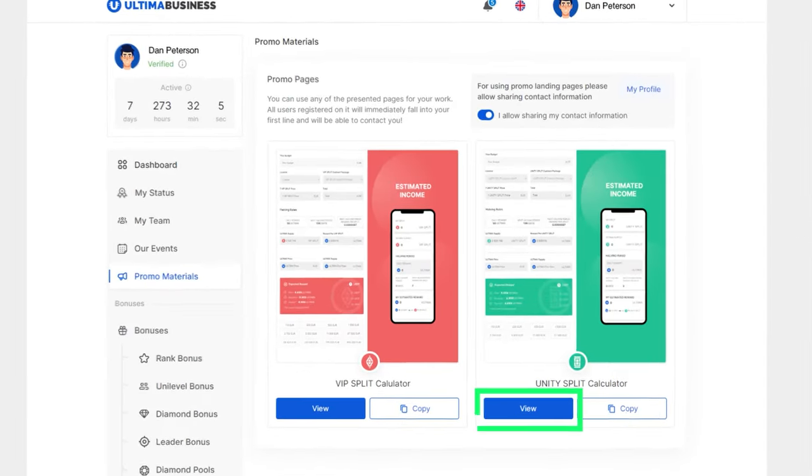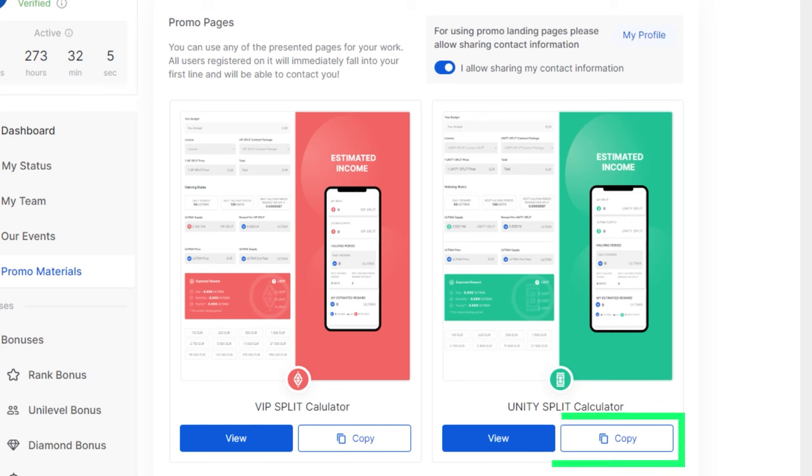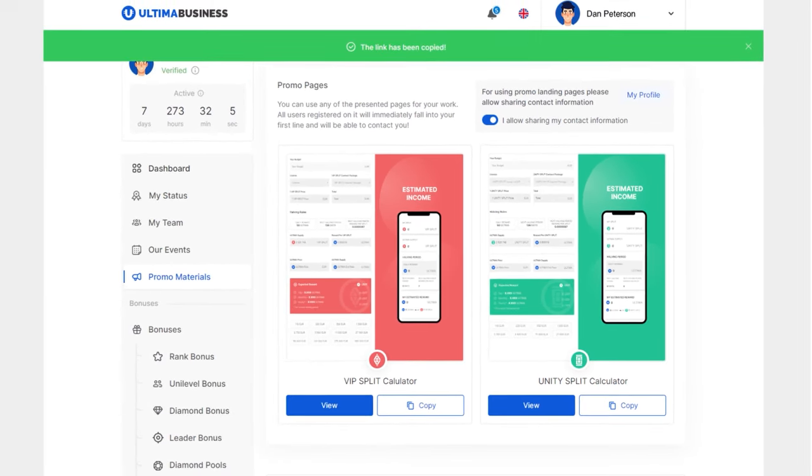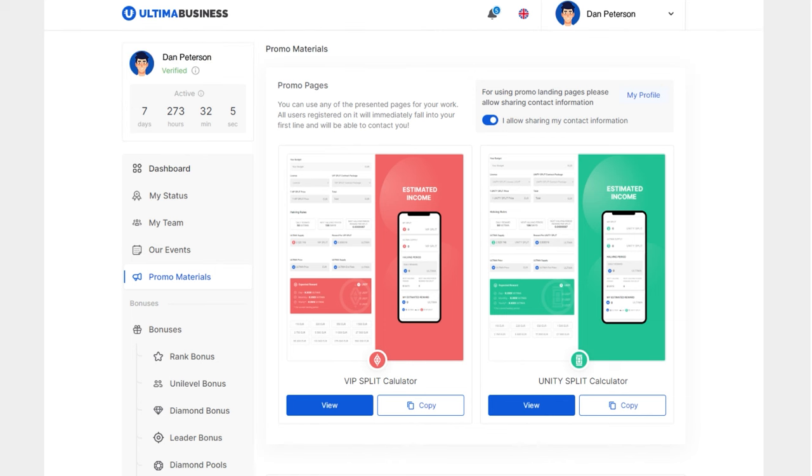You can use the calculator yourself or share the link with a friend who is not yet a DeFiU user to demonstrate the product's capabilities. In this tutorial, we will explain how to use the Reward Calculator.